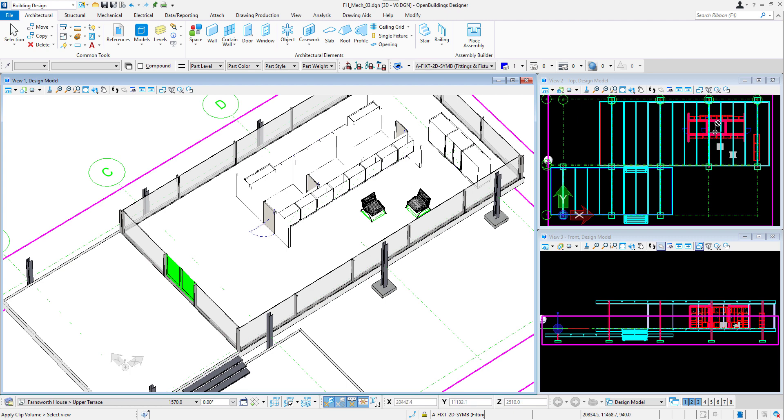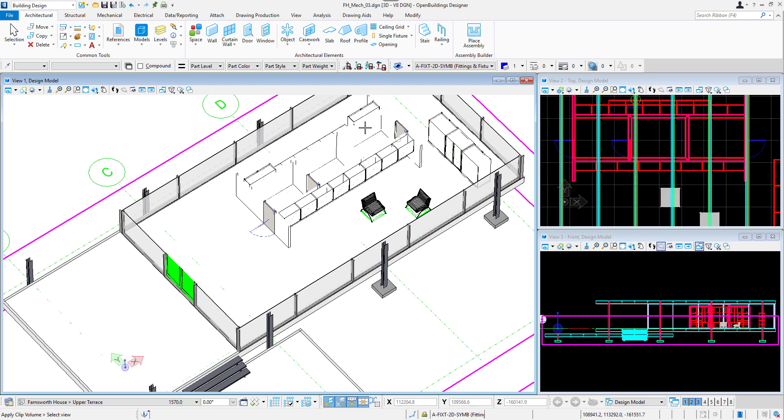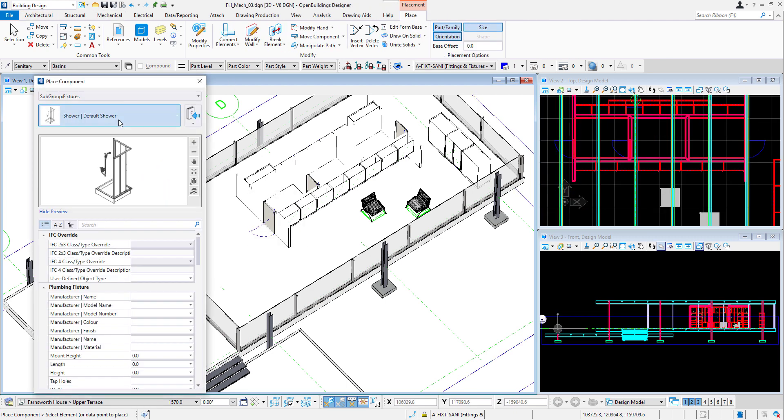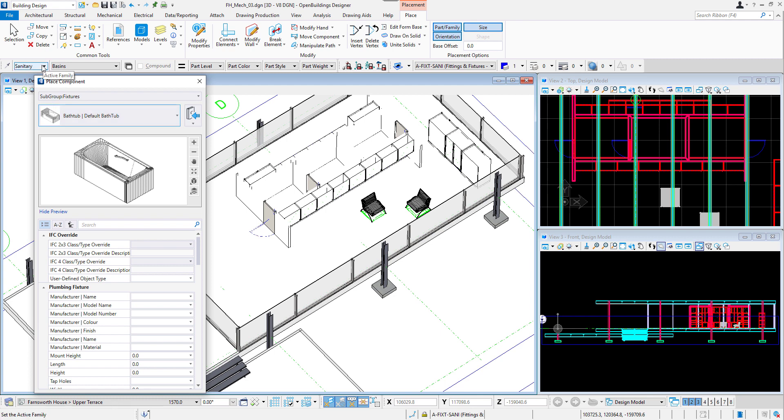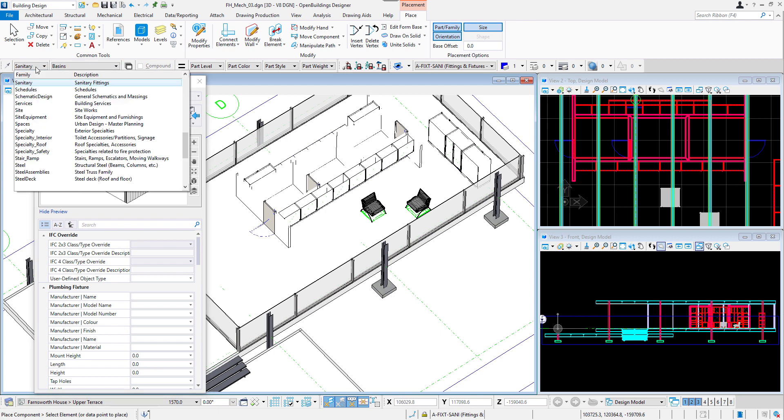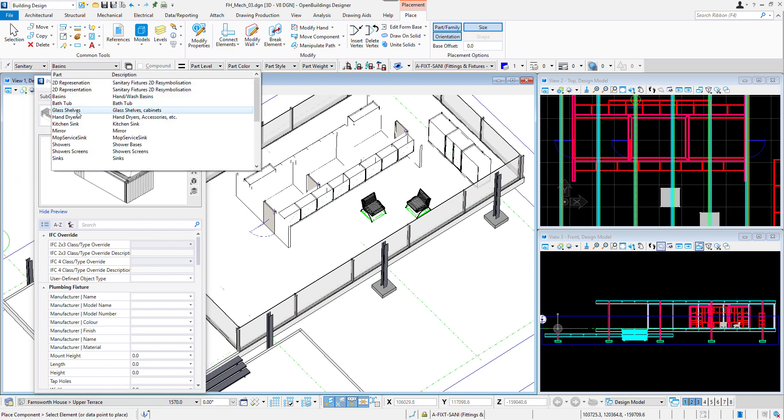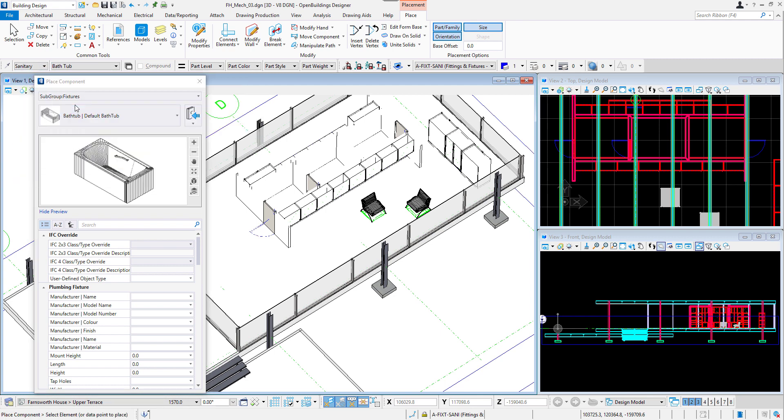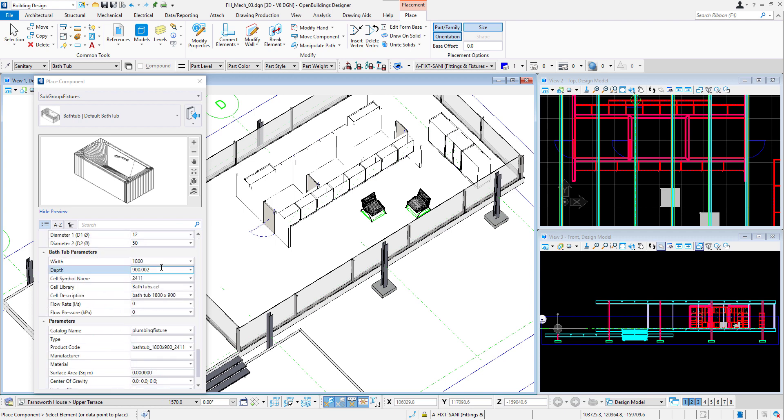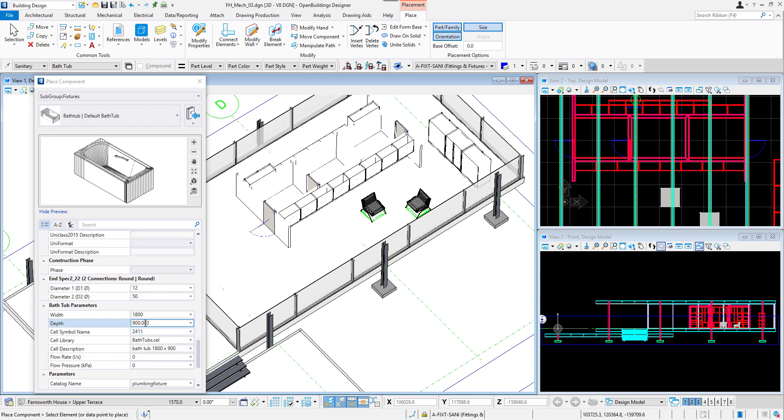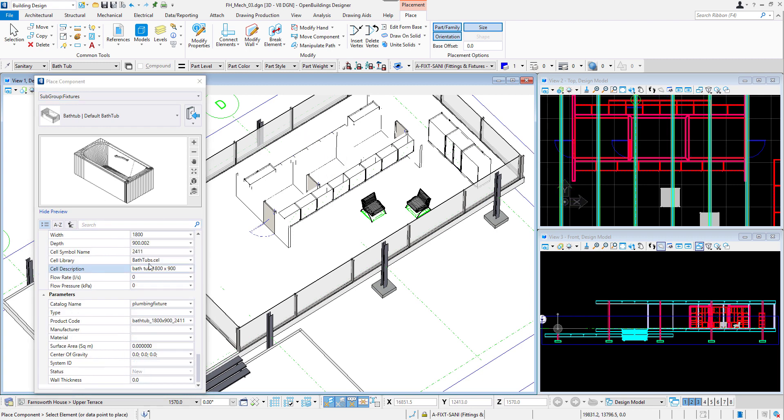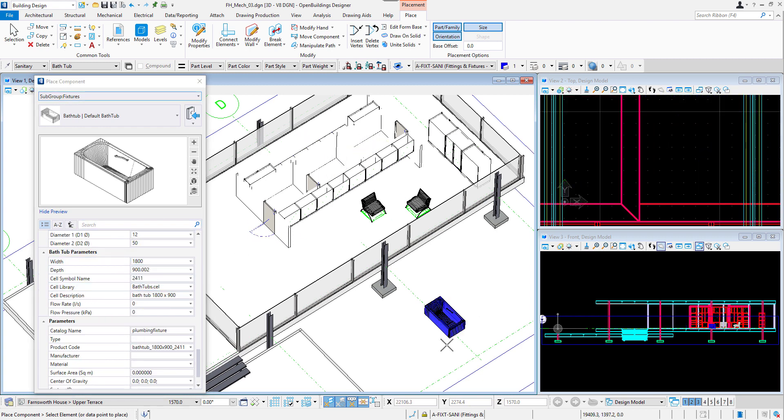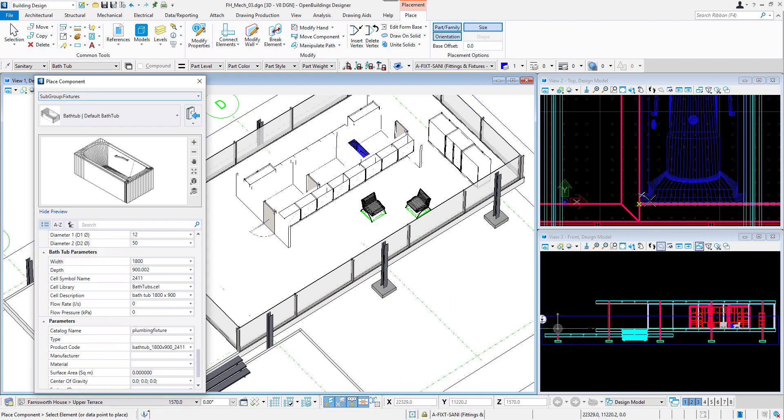I will start by placing bathroom equipment in the rooms inside the core of the building. In the Mechanical tab Plumbing System section, I will select Fixture Tool. Here I will select Default Bathtub. Then in Family and Part tab, I will change Family to Sanitary and Part to Bathtub. And I will modify its length and then place it in the top view using Wireframe Display Style.